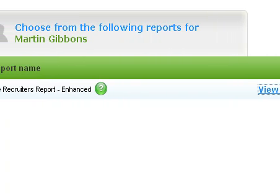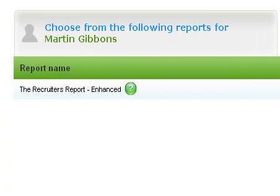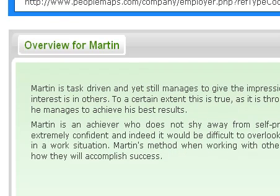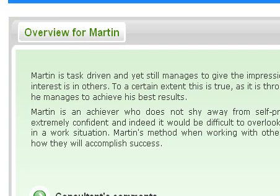To date we've processed something in the region of 1.2 million candidates through that questionnaire. The feedback is exceptionally good and the accuracy on the system is second to none, despite the fact that it's a very short and easy to use questionnaire.